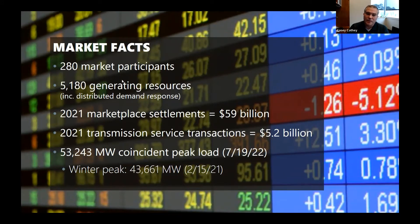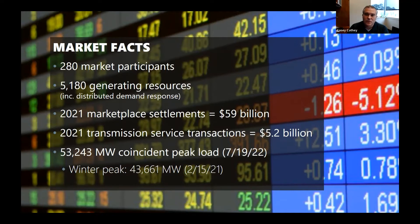Some market facts: we have 280 market participants and 5,180 generating resources including distributed demand response. I like to use the 800 number — we have about 800 traditional power plants across 14 states, including nuclear, hydro, wind, gas, and coal. Subtracting 800 from 5,180 gives you the amount of demand response, which is increasing. Controllable and variable load is exciting and important for the market.